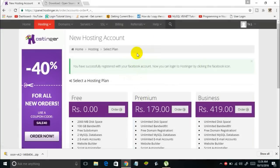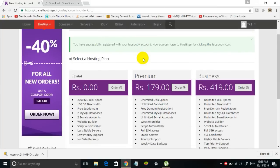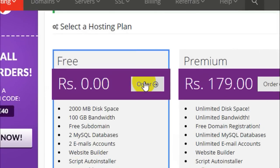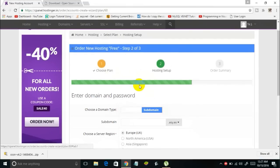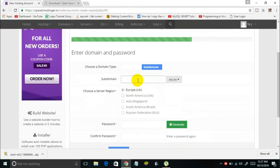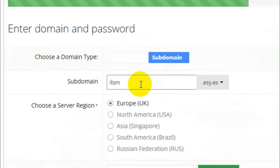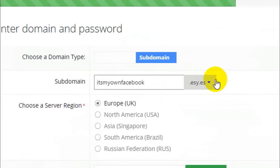Once you're successfully logged in with your Facebook account, from the three menu options you've got to select Free and click on the Order button. You don't need to spend anything to create a new subdomain. Enter the subdomain name — for example, something like myfacebook.esy.es. The .esy.es part is the subdomain. You'll get the subdomain for free; you only need to pay if you want to register your own custom domain.